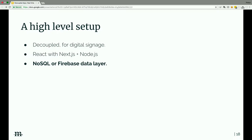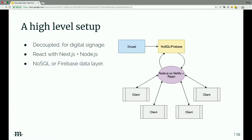And finally the NoSQL or Firebase data layer — Firebase, RethinkDB, Mongo, Redis, whatever you want to use. At the base level we're talking about WebSockets. We basically have Drupal that controls our data and it pushes that data out to a NoSQL or Firebase layer, which then communicates in real time to our front-end Node.js or Netlify. The clients connect to that. The clients don't ever know that Drupal exists — I don't want anybody knowing I'm using Drupal.